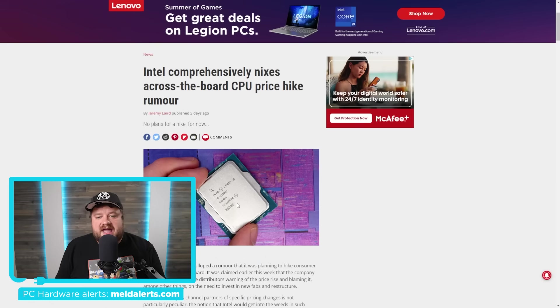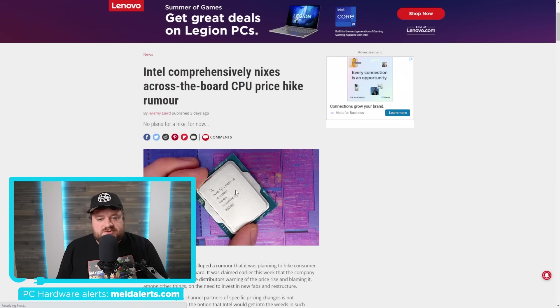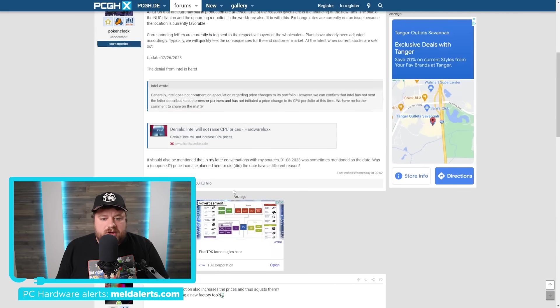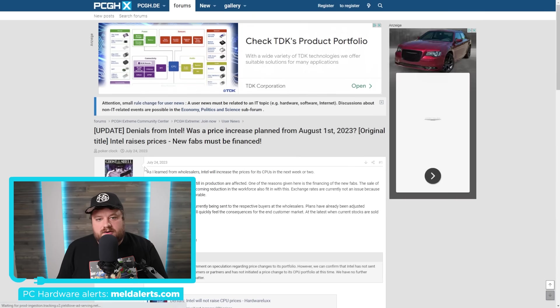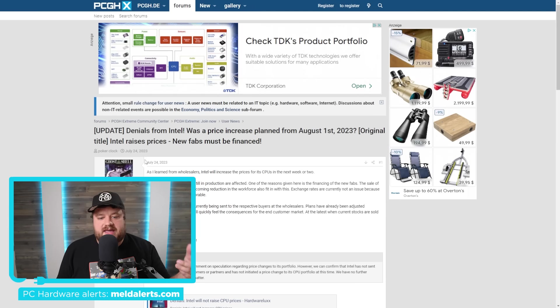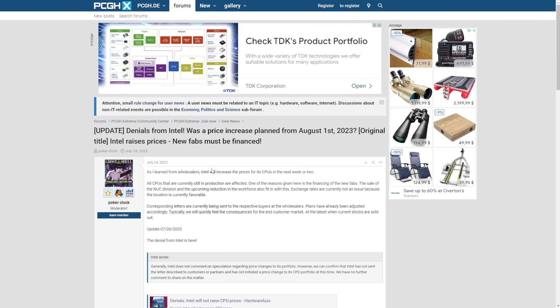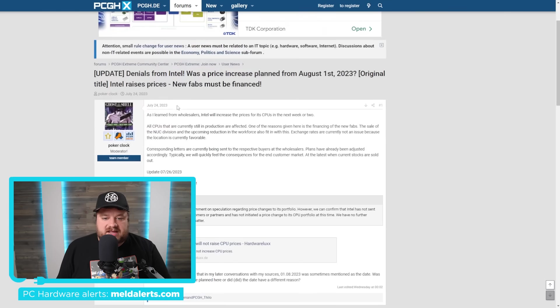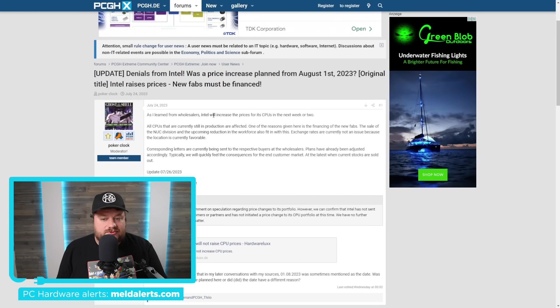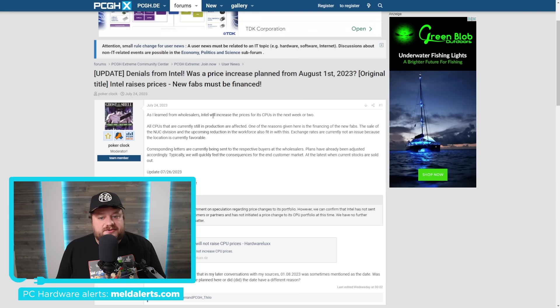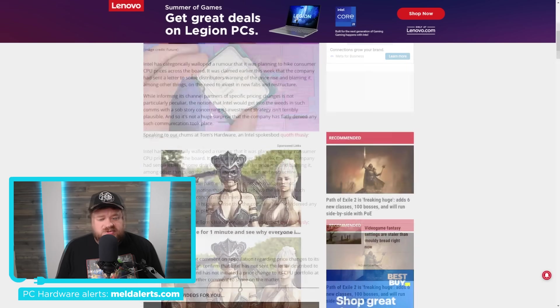And next up for today, I have a bit of an update to a story I recently covered. For those who saw that video, you know that there was actually a moderator on the PC Games Hardware Forum, which I will go ahead and say is not an English speaking forum, so I did actually have to translate this using Google Translate, so keep that in mind if we kind of read this and it seems a little odd. But as you can see here, they stated that they learned from wholesalers that Intel will increase the price for its CPUs in the next week or two. They didn't really give any more details than that, but shortly after that, Intel actually came out and denied it.